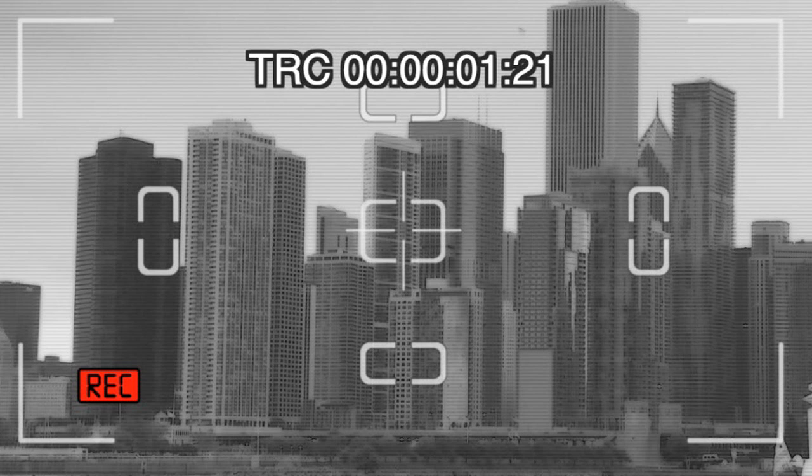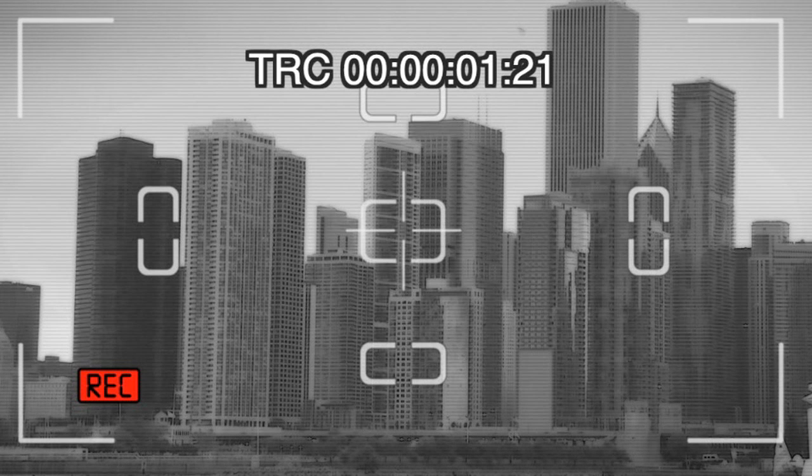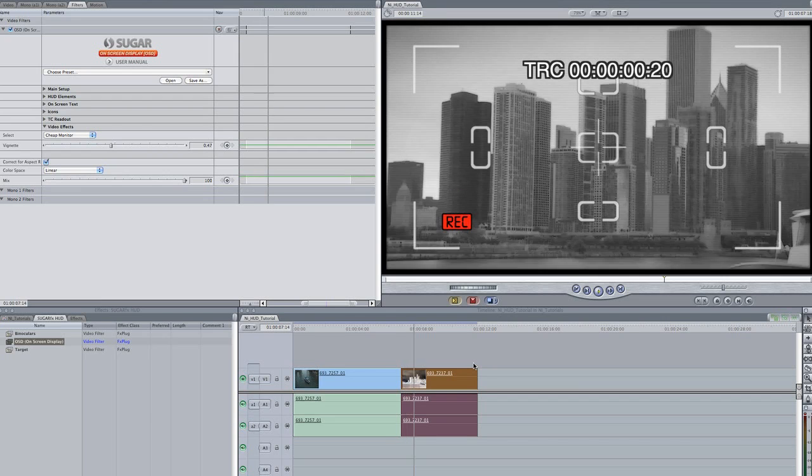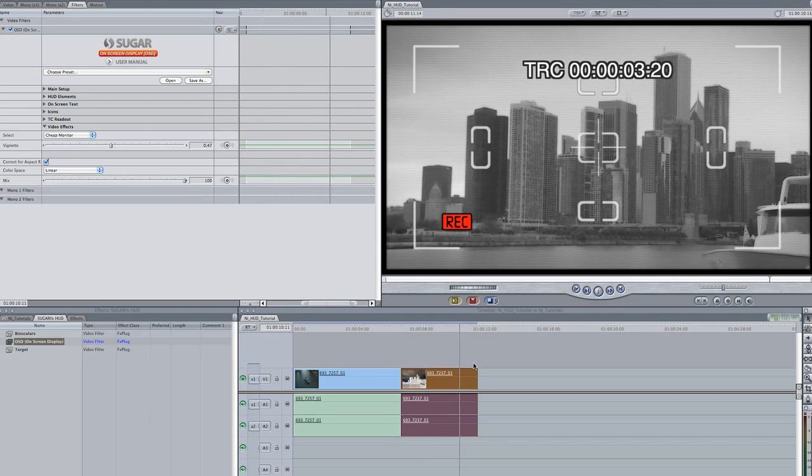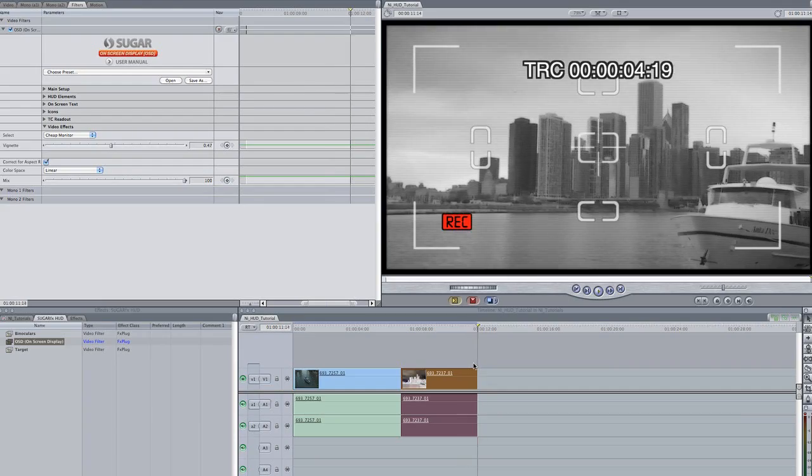In the past, I've actually tried to emulate this sort of look by building it from scratch in After Effects, and it took a lot of work. HUD makes this very easy and realistic.